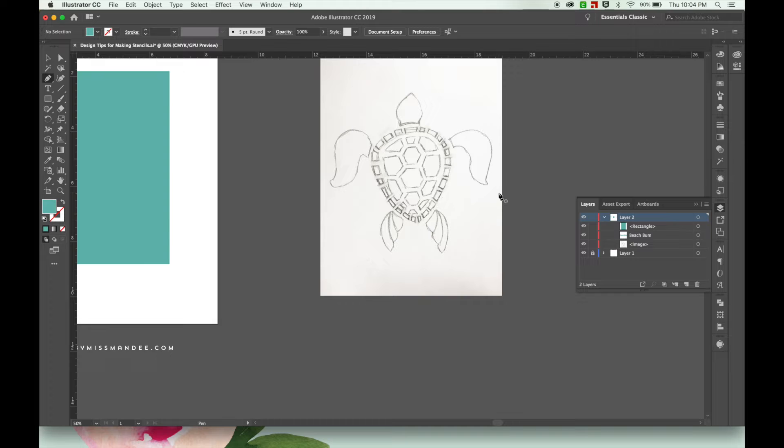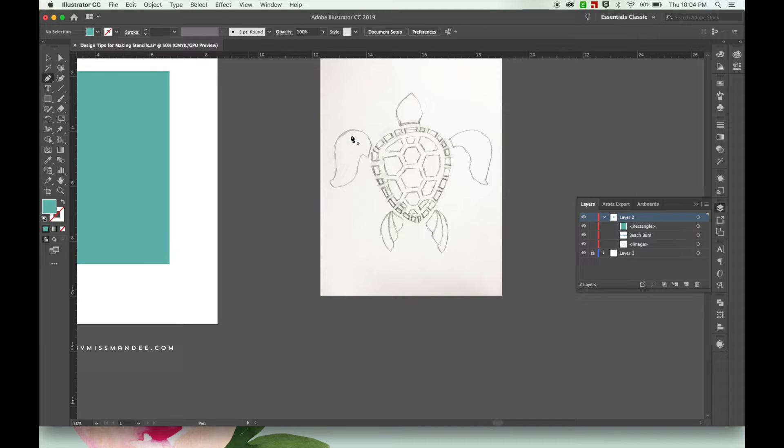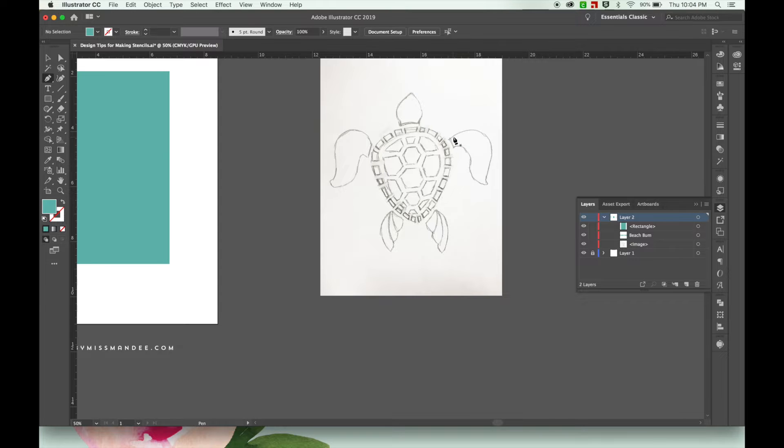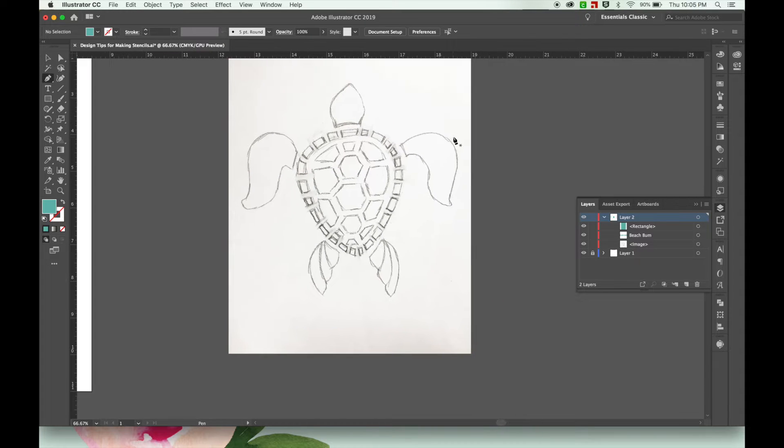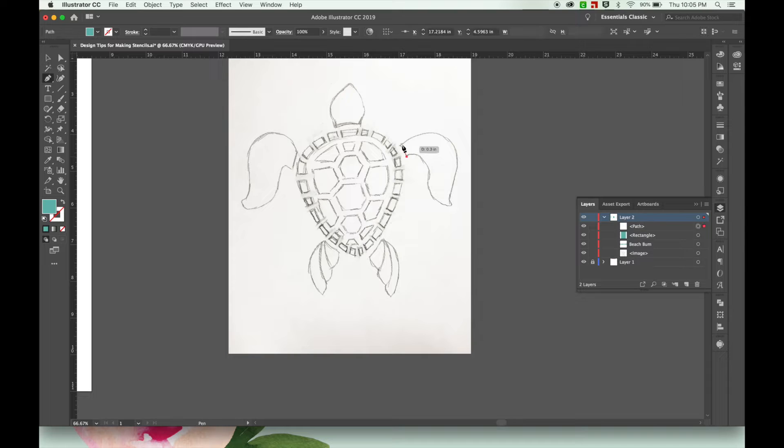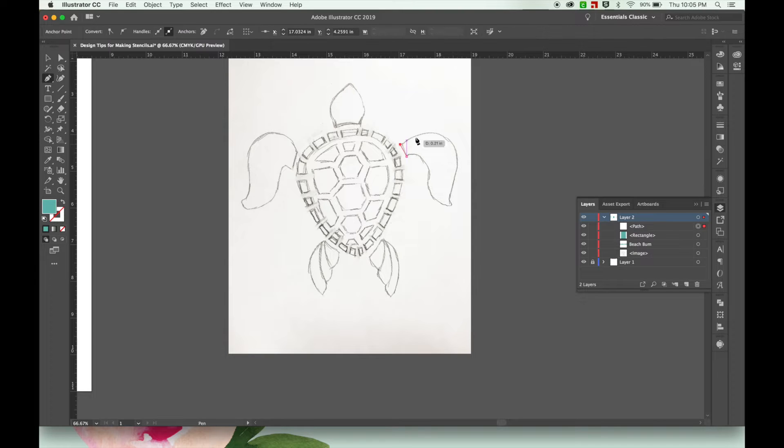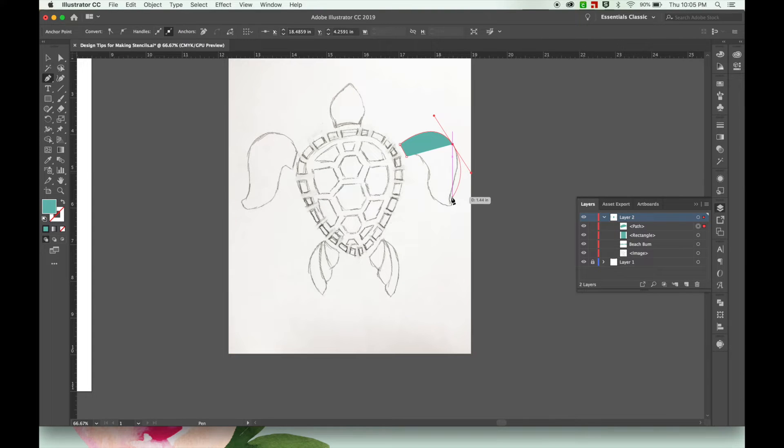So I'm going to start by using the pen tool and you can find that over here in your toolbar. Or you can just click the letter P as a shortcut. I'm just going to use my pen tool to start tracing out my shape.